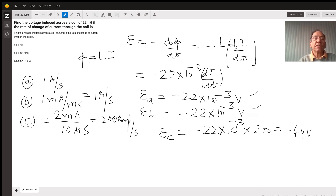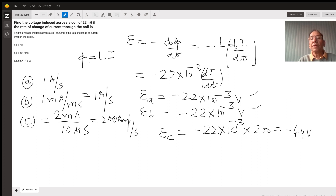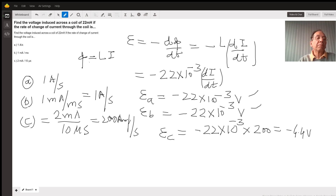The negative sign here simply means the induced current direction is opposite to the direction of the inducer — that is, whatever direction the inducer is changing the flux, the induced current is always opposite to that.